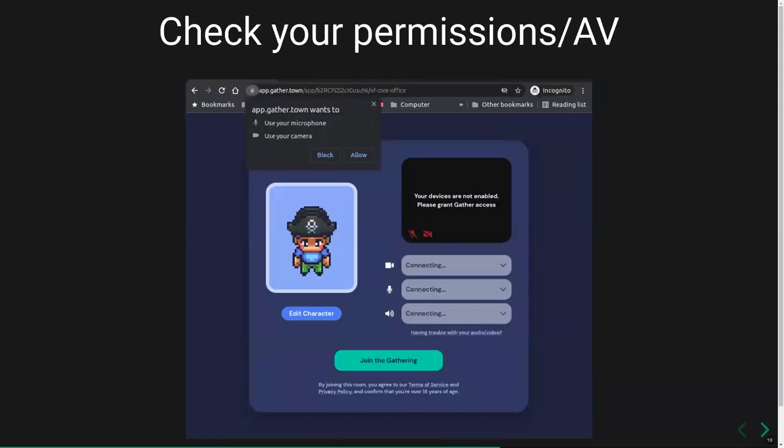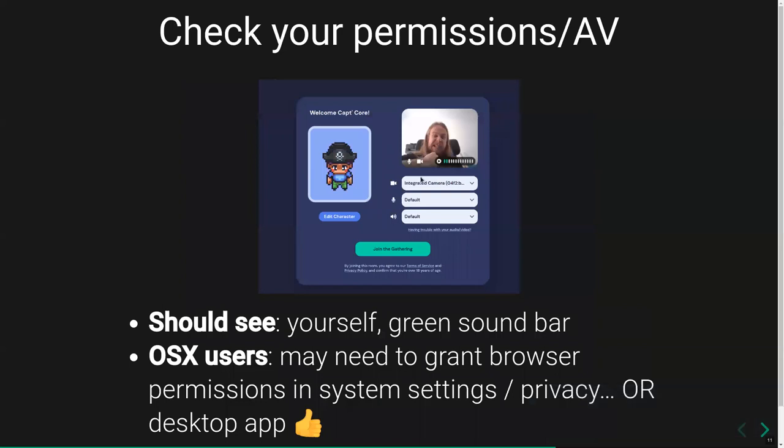You'll get to this page where you have to give permission to your browser to allow GatherTown to access your microphone and camera. If you're on Chrome you should get a button and press allow. You should be able to see yourself, and when you're talking you should see a green bar going up and down. In some cases for OSX users, you may need to grant additional browser permissions in the OSX system settings under the privacy section. Often people recommend trying the desktop app instead as it runs much better and smoother, available on the GatherTown website.